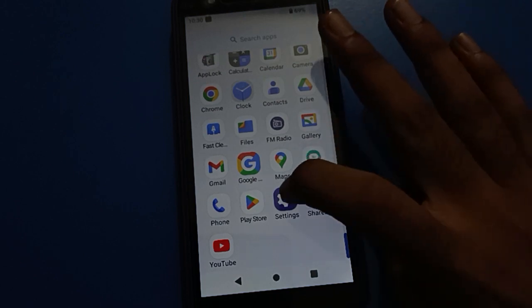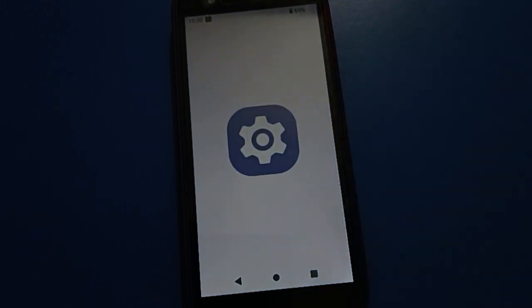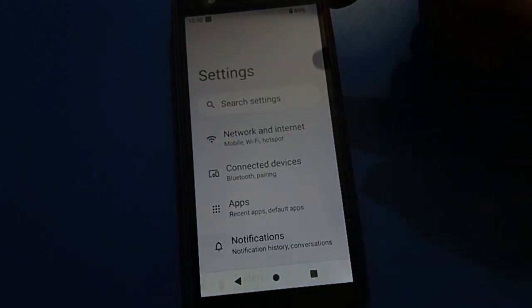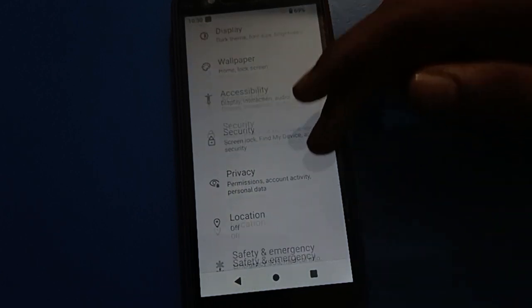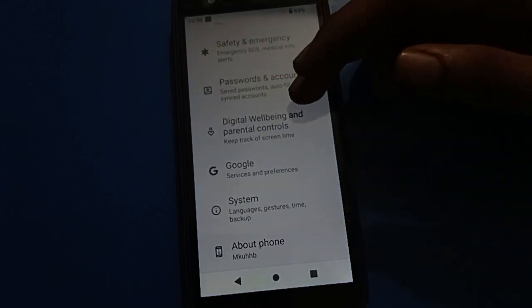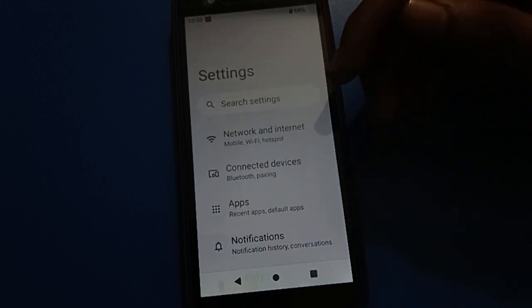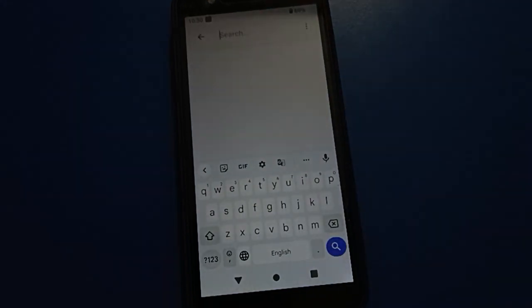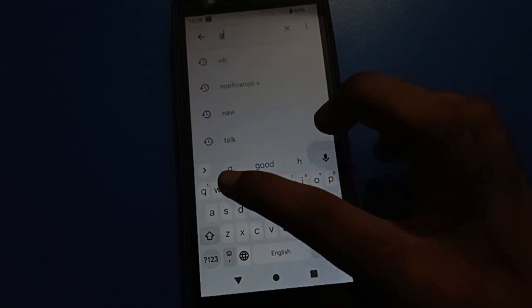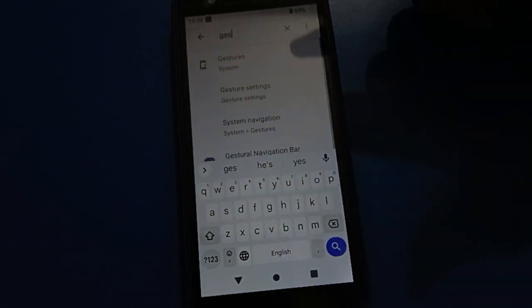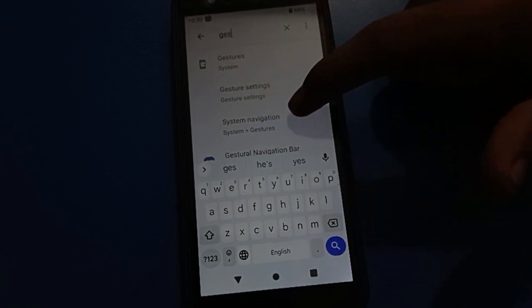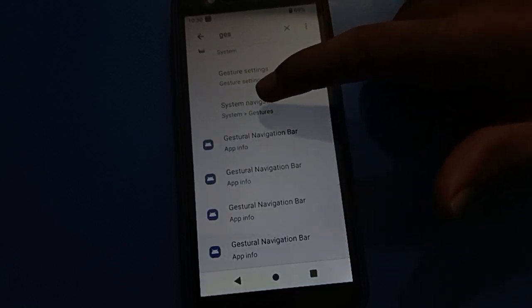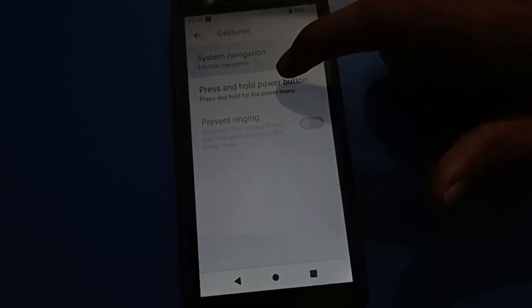To use gesture settings or navigation settings, open your phone settings. In your Android mobile, you will see the settings interface. You can directly search for navigation settings or gesture settings. Click on gesture settings, then tap on system navigation settings.